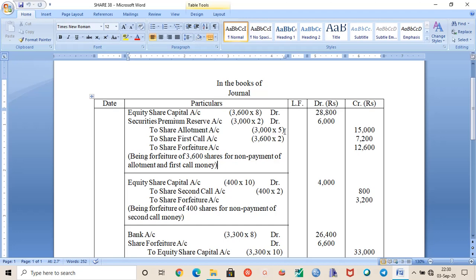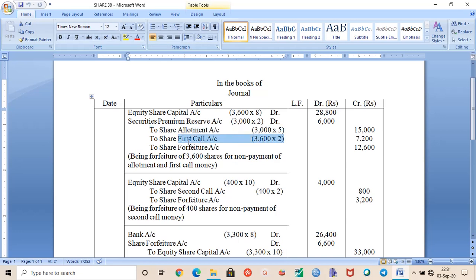So 3000 shares — you can read in the question that holders of 3000 shares failed to pay the allotment money. The allotment amount was rupees 5, which includes a premium of rupees 2 per share. So this is actually the calls-in-arrears for allotment. Whenever calls-in-arrears are due on allotment, the subsequent call is also in arrears. So 3000 plus 600 is the arrears at the time of first call.